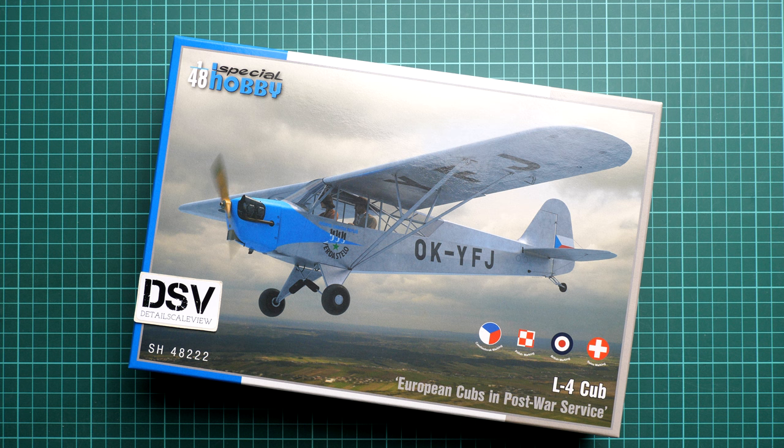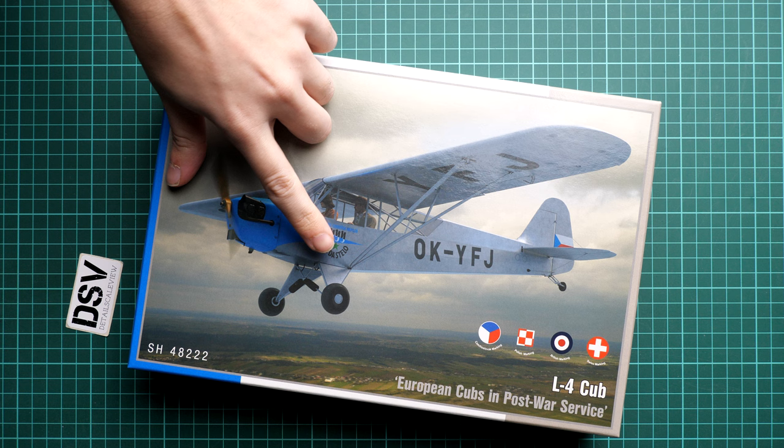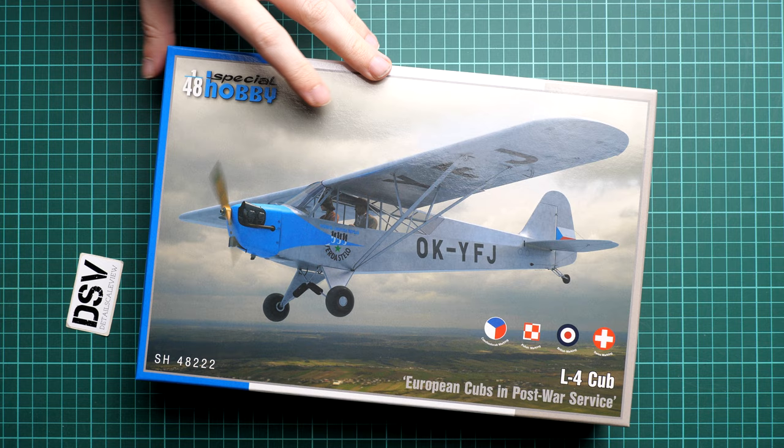We have here the so-called European Cubs in post-war service. You can see one of them on the box art, and also we have these signs of which countries are included here.